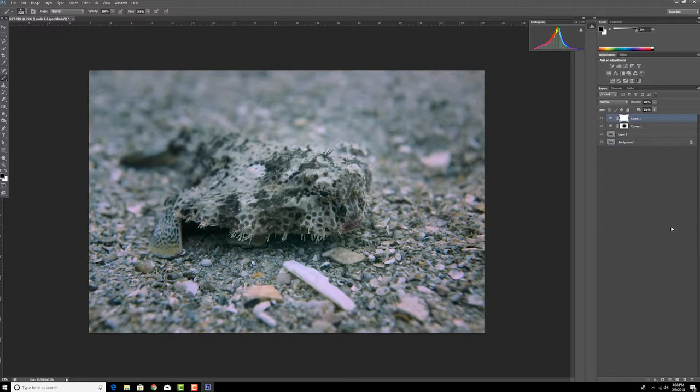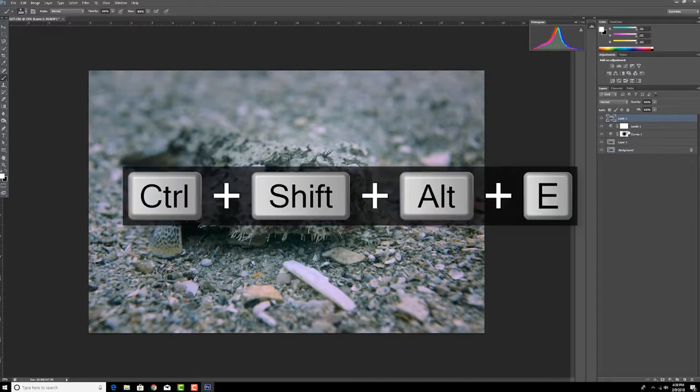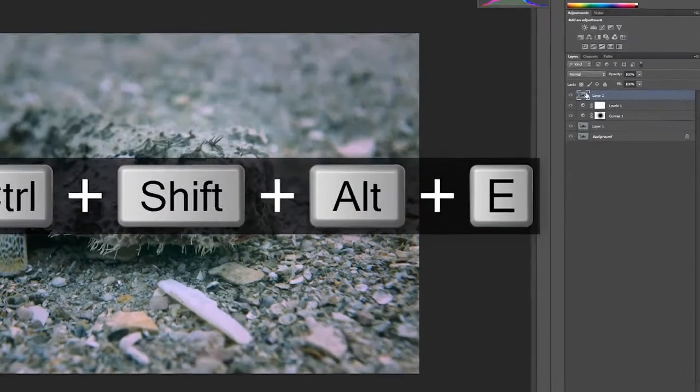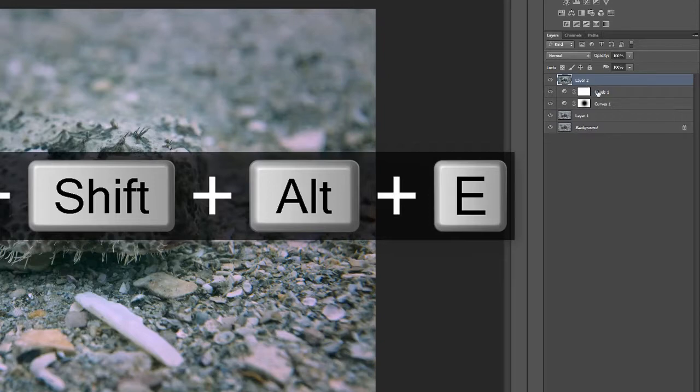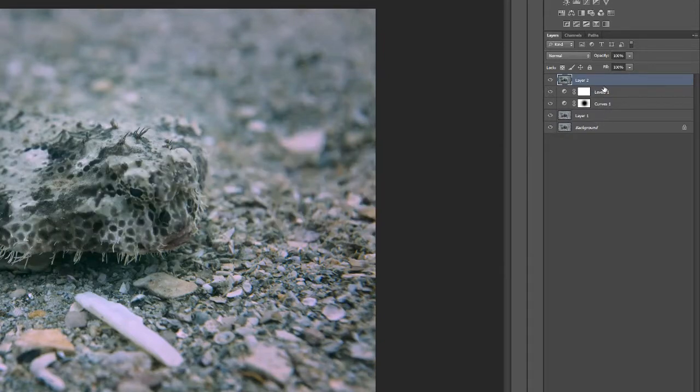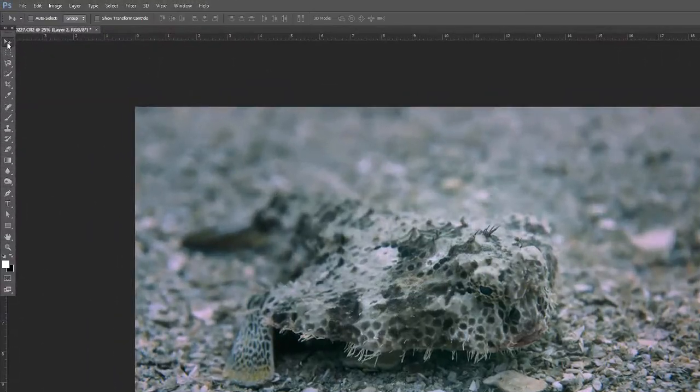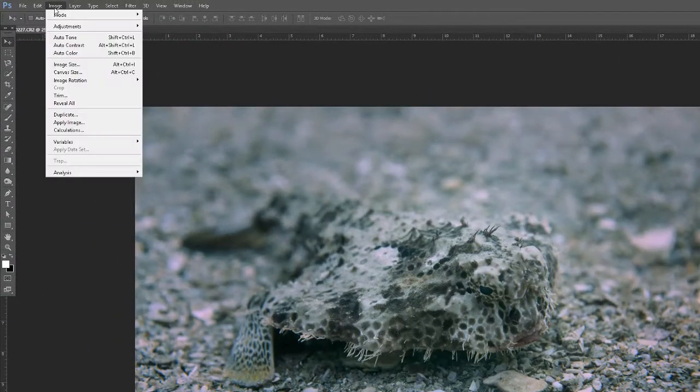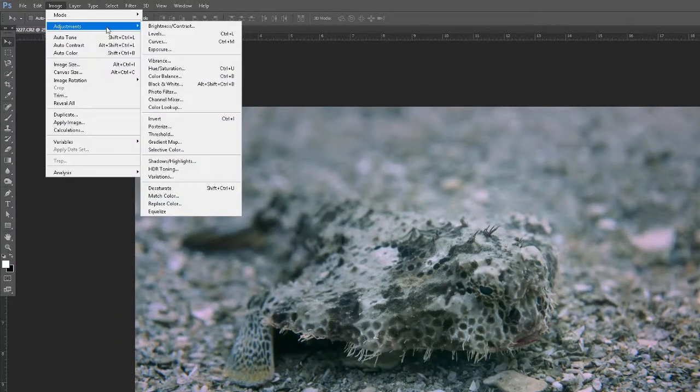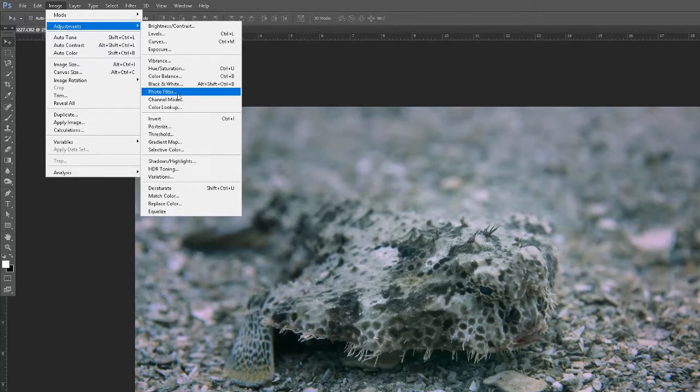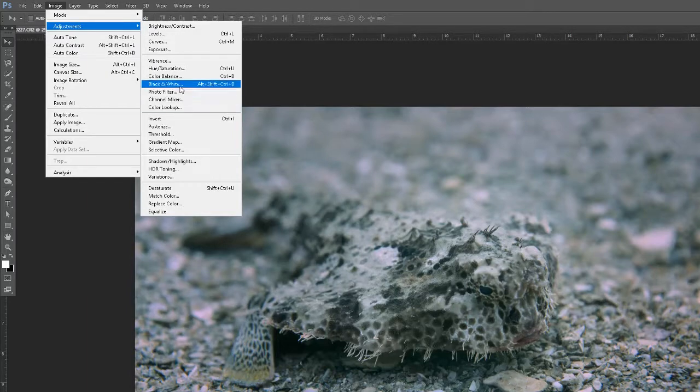The next thing I can do is add some color to the image, and to do that I need to make another layer, so I'm gonna hit ctrl shift alt E. What that has done is it's made a new layer that's basically combined all the effects of these layers here. Once we've done that, I'm going to go over to image, adjustments, and I'm going to go to photo filter.